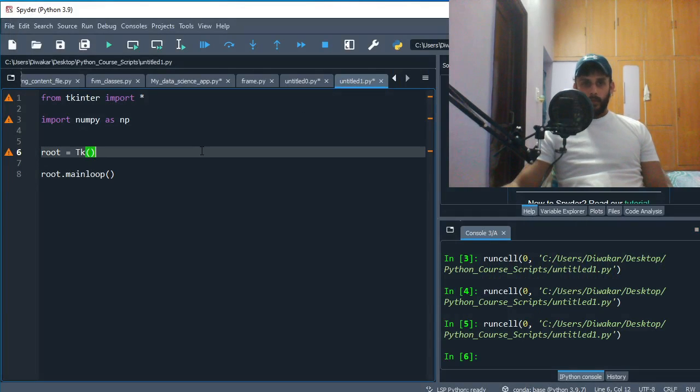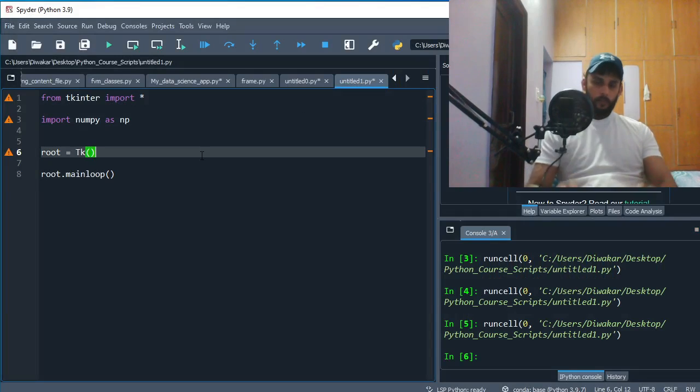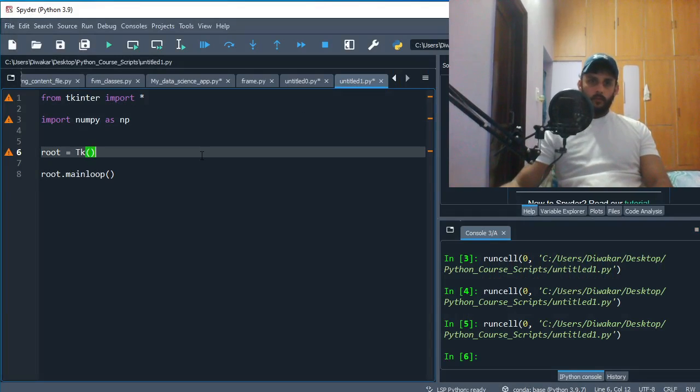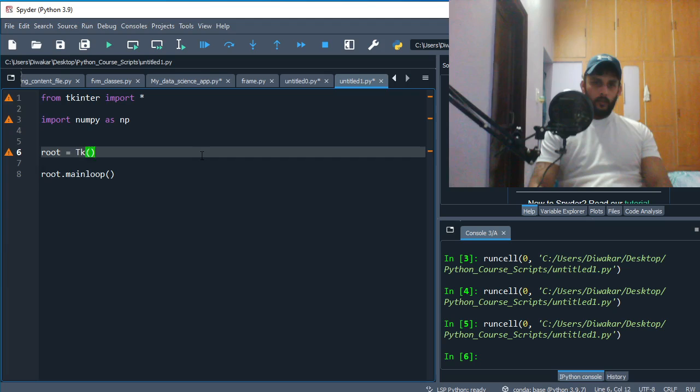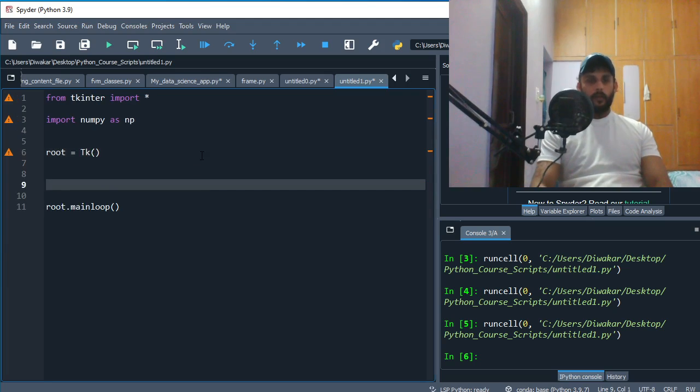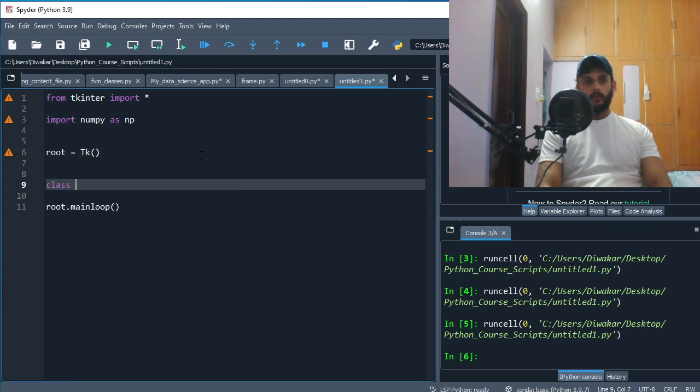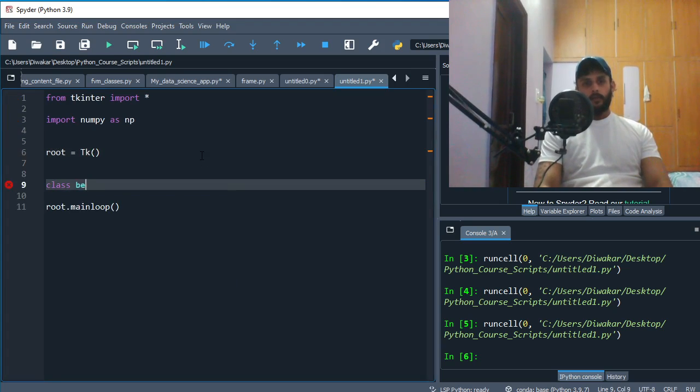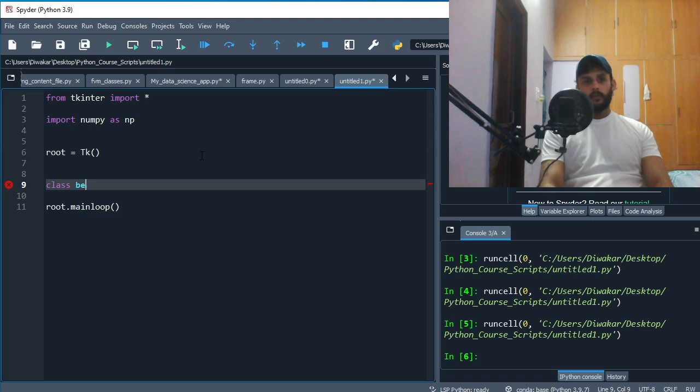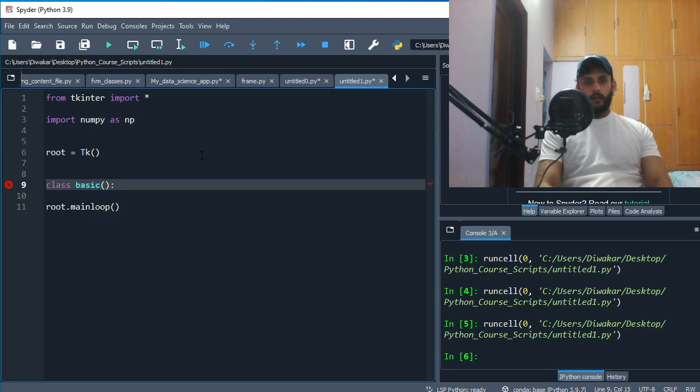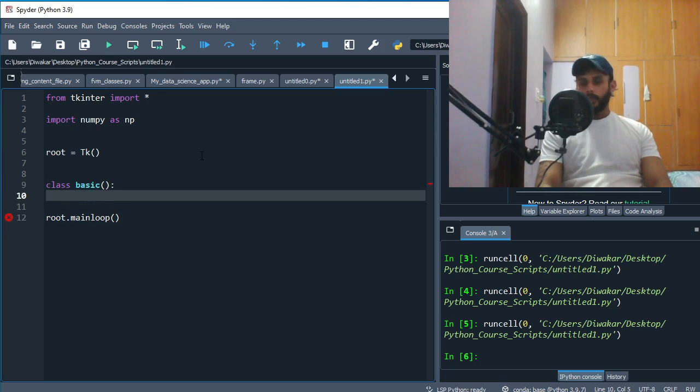No classes and objects yet, so what we need to do is just make a class. We make a class and we call it basic. It's not inheriting from any other class.